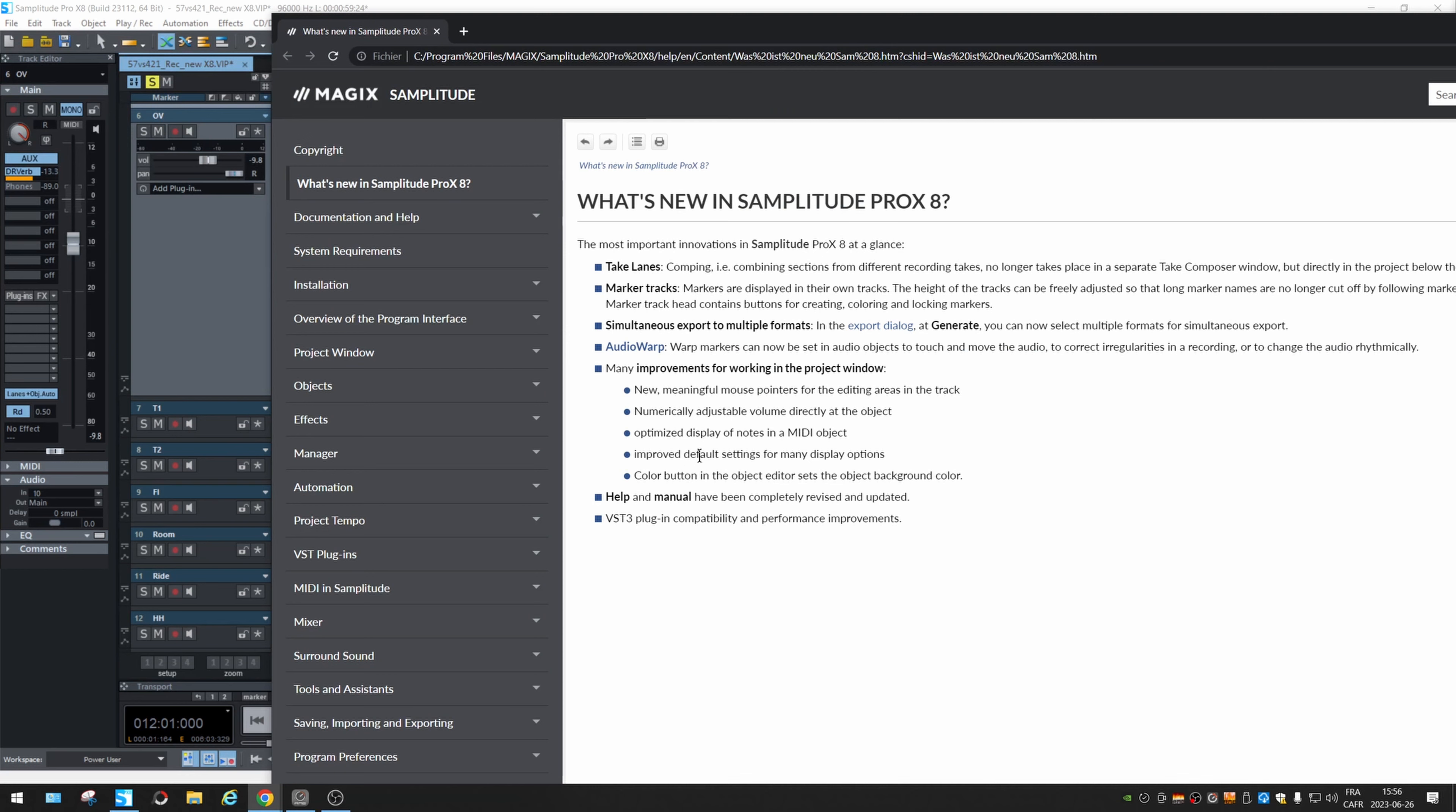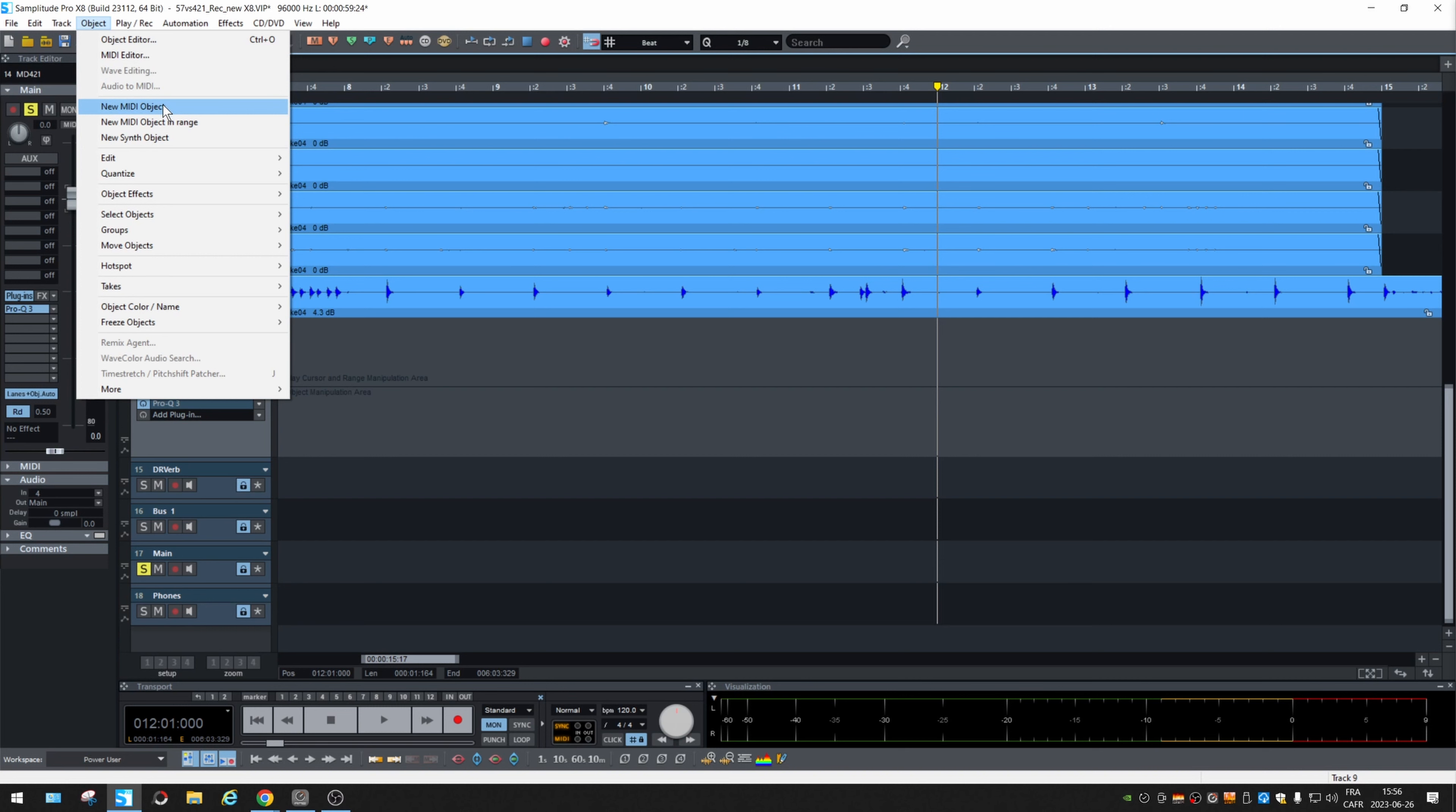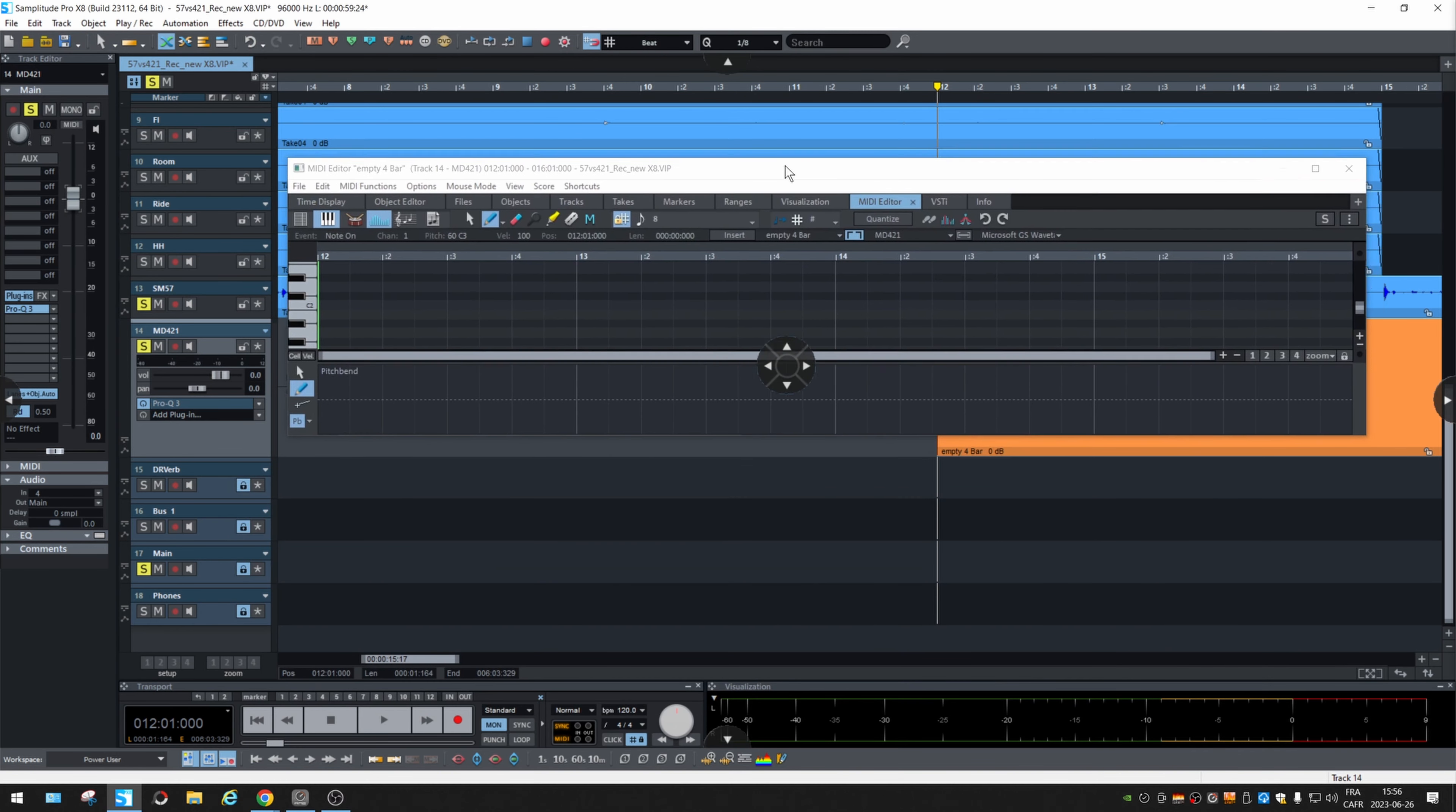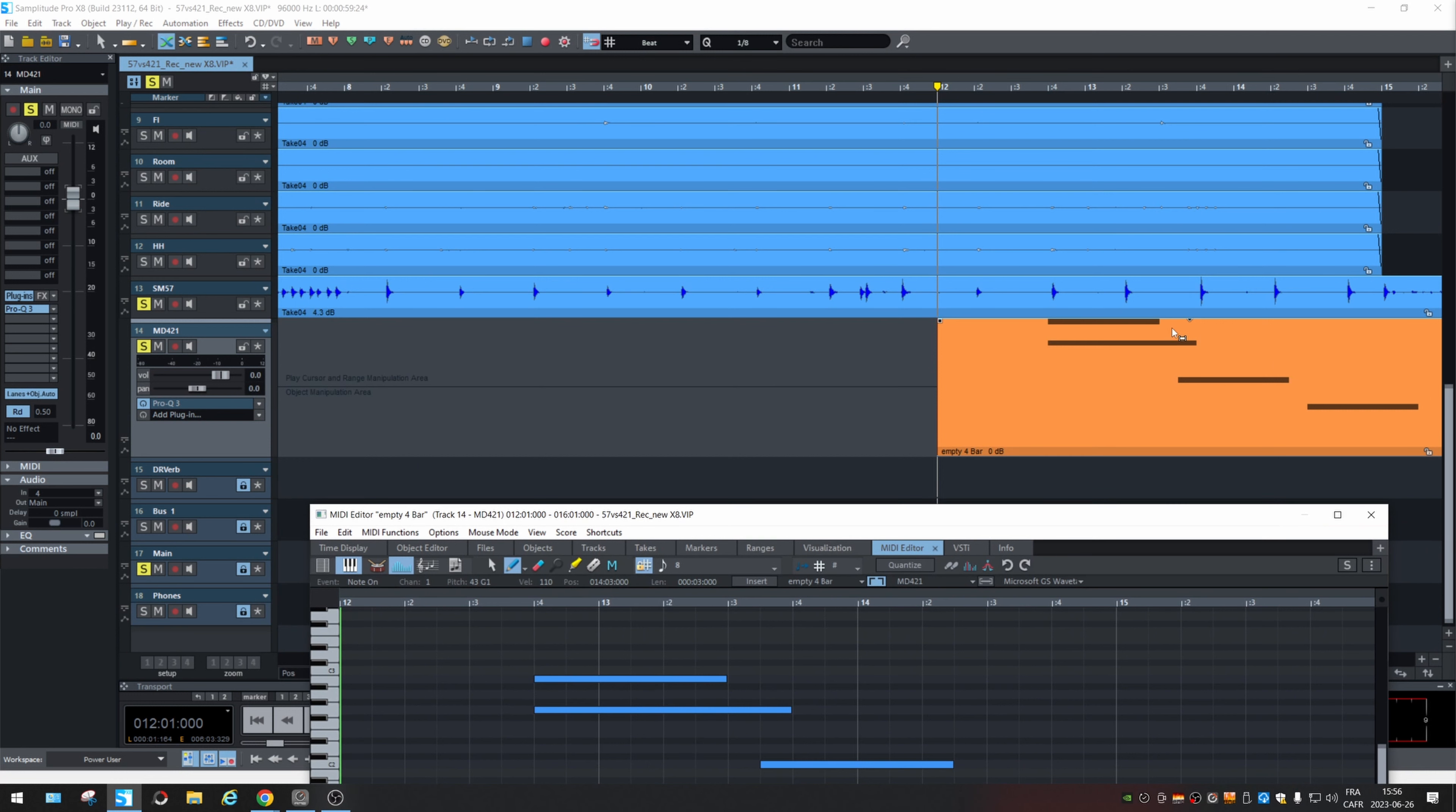After that, optimize display and notes and MIDI objects. Okay. Let's see that. We're going to create a MIDI object, new MIDI object. Let's say four bars. And let's go there and add some notes. Okay. Oh, this is what they mean. I think it's a bit better displayed in the object itself. So that's nice.